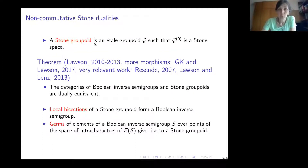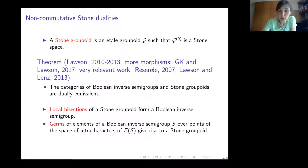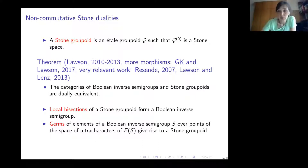We are now almost ready to formulate non-commutative Stone duality. A Stone groupoid is an étale groupoid whose space of identities is a Stone space. A series of papers by Mark Lawson initiated this direction, and I also want to mention a paper by Pedro Resende, my joint work with Mark Lawson, and work by Mark Lawson and Daniel Lenz. The result is that the categories of Boolean inverse semigroups and Stone groupoids are dually equivalent.